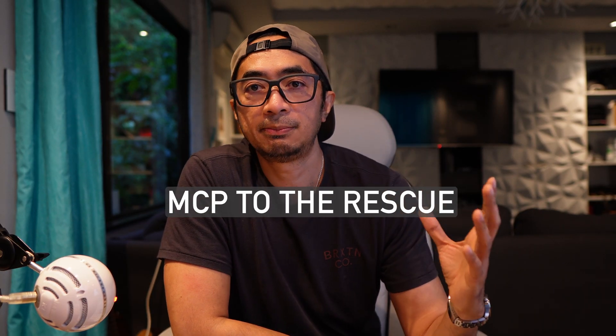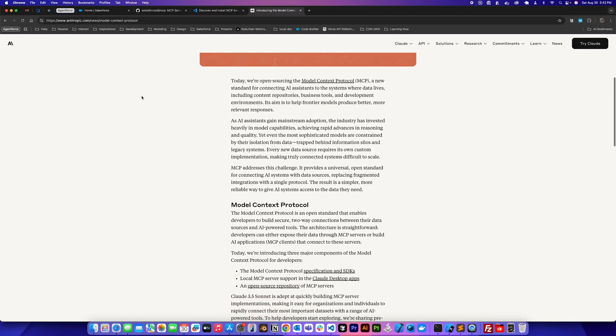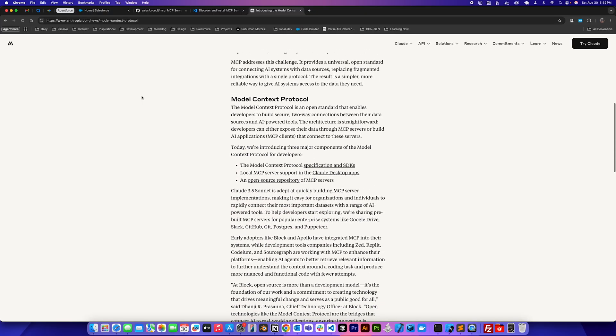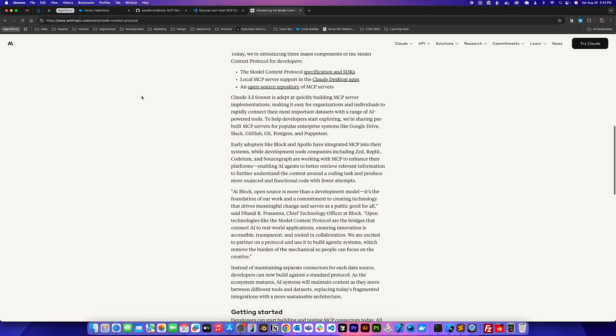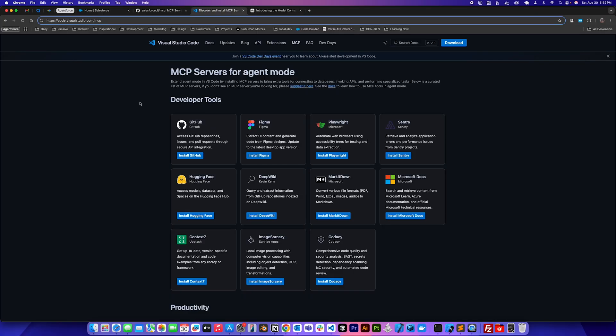So what is MCP? MCP is Model Context Protocol. It's an open source project run by Anthropic that standardizes how applications provide context to LLMs. Basically, it provides a set of tools for an AI agent to use. There are a bunch of MCP servers available now that you could try and play around with or you could even build your own.